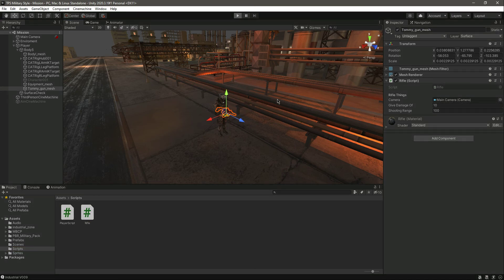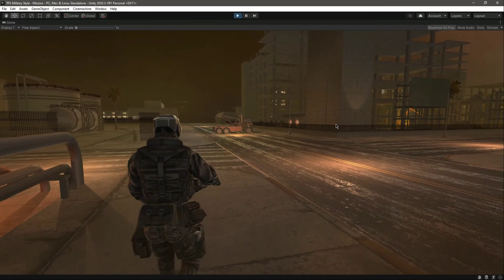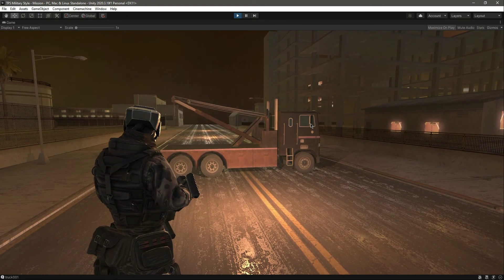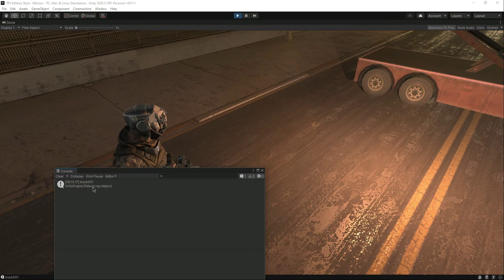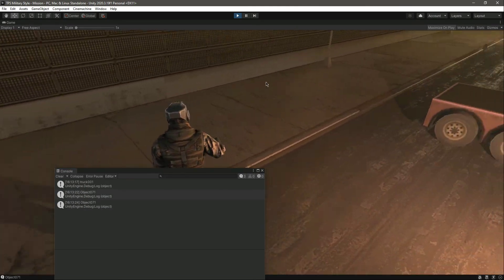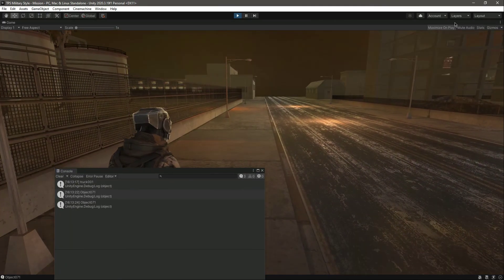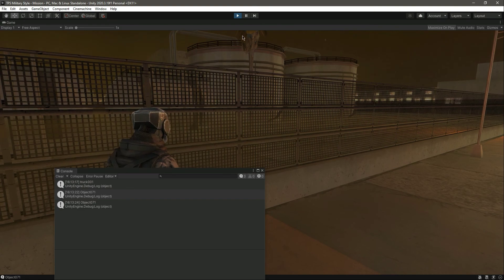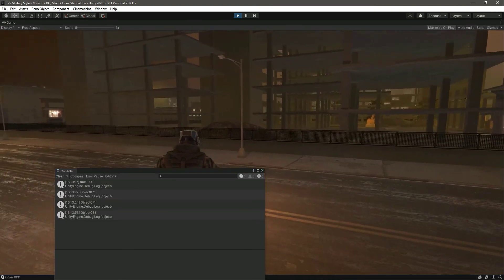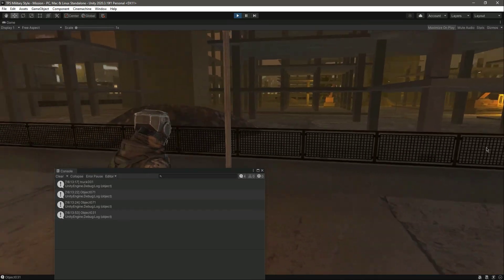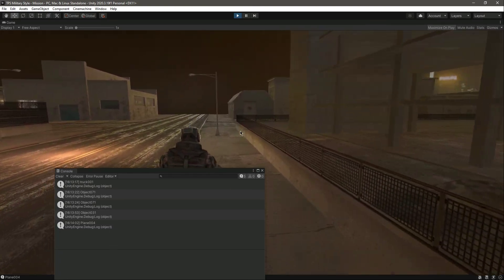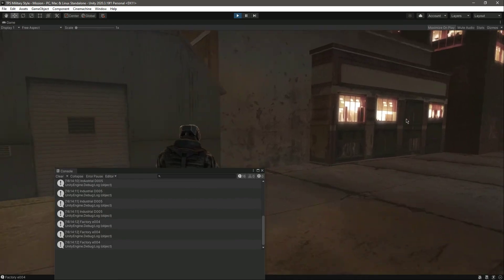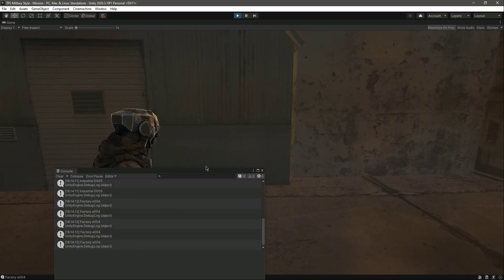Let's play the game and shoot at the vehicle. As you can see, it prints out in the console that we hit a truck. Now we hit the ground and it's raycasting an invisible ray in the forward direction. If we face a different direction and shoot, it shows different object names like object 71 or object 31. Now let's shoot the fence — it shows all the objects being hit. You can see we're shooting the factory and everything — the raycast is working correctly.